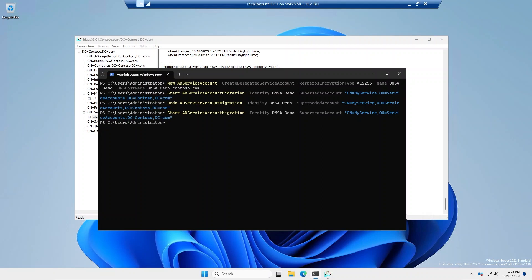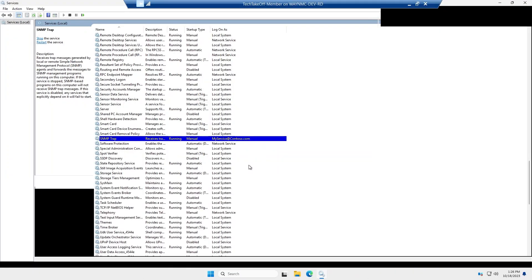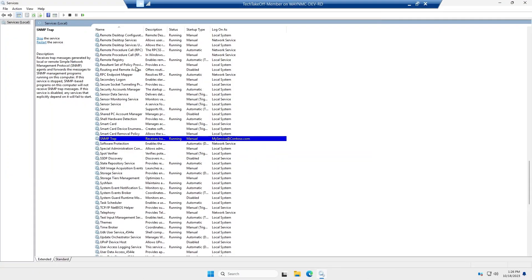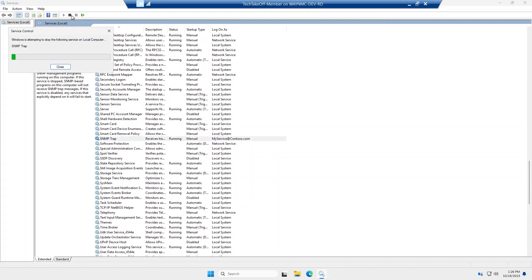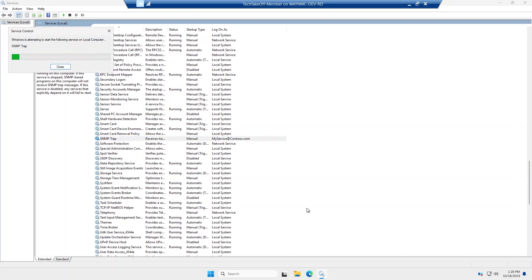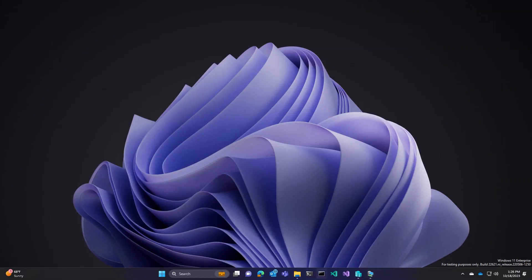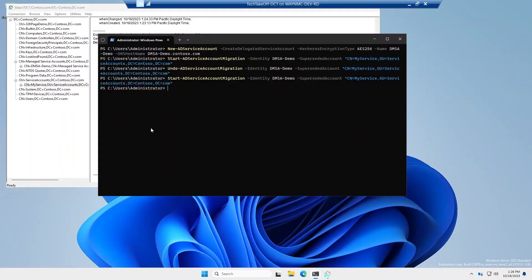And while it's in this state, everything that logs on with the service account will still function normally. But it's also going to add the machines that the logons are occurring from to the principles allowed to retrieve managed password attributes. So I'm just going to do a logon real quick from my member server that has a service running as that service account. Let's just stop it. And then we'll start it. So it should do a new logon. And we'll hop back to the DC.